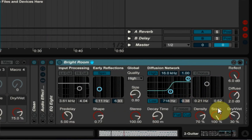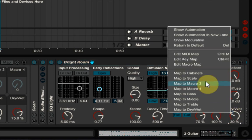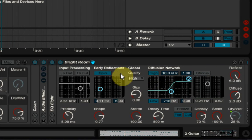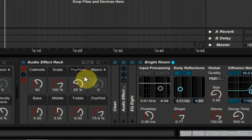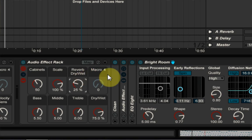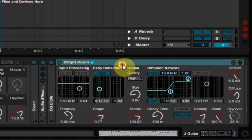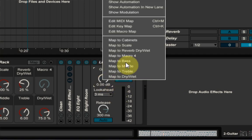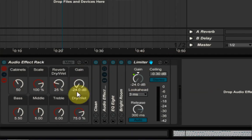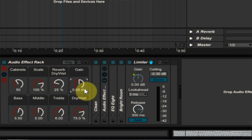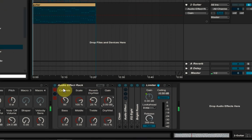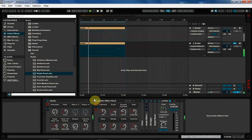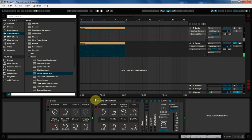And that big room would be, oh, that bright room reverb, something like that. 25%. Rename. Reverb dry wet. And the limiter, I would just put the gain on there. And just leave it as gain and put it at 0. And there you go.